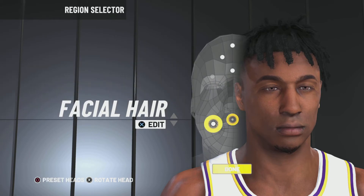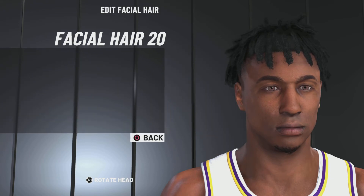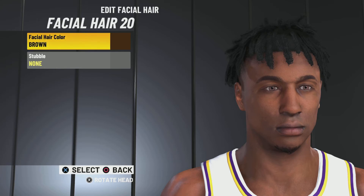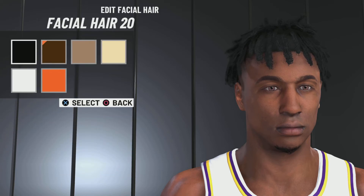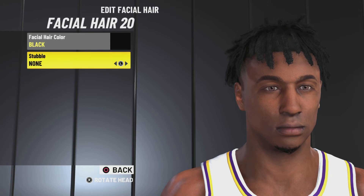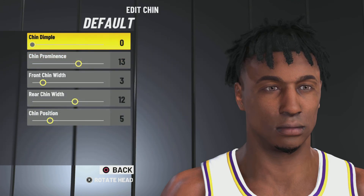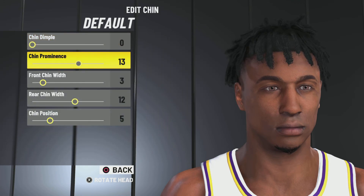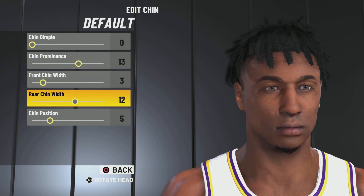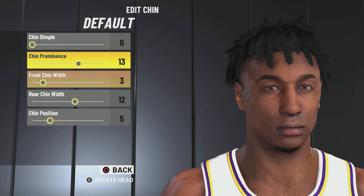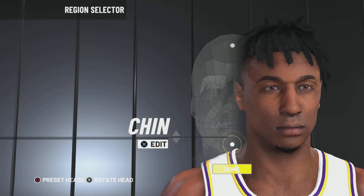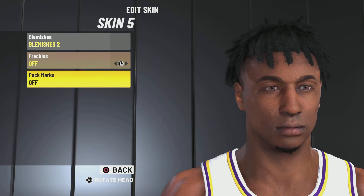Next up: facial hair 20, color black, stubble 0, stubble none. Next up: chin — chin prominence 13, front chin width 3, rear chin width 12, chin position 5.